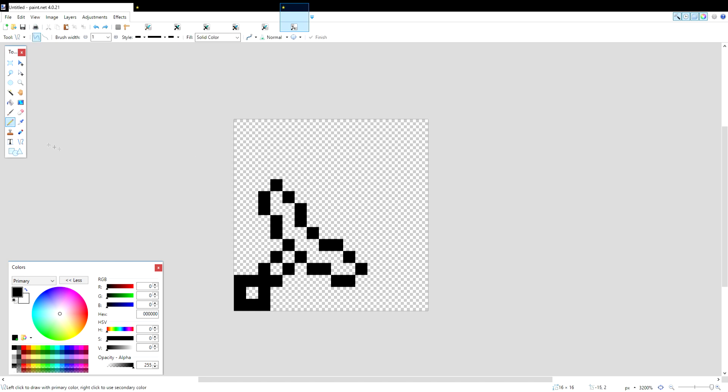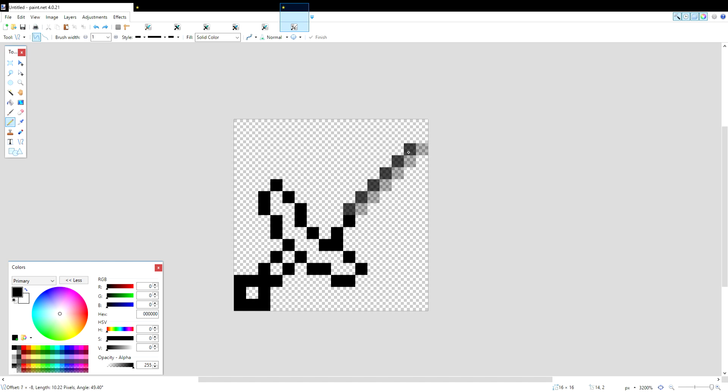Now for the blade, we're going to use the line slash curve tool. You're going to hold down the shift key while clicking this, that way it makes an actual perfect line. And you can choose whether you want it to be a taller or shorter blade. I'll show you guys a taller blade and a shorter blade.